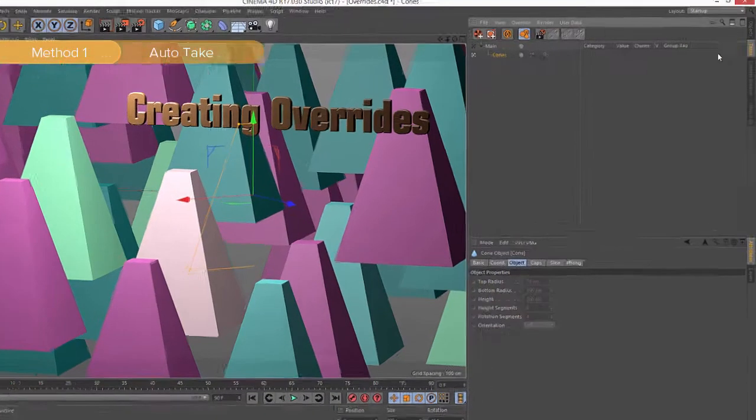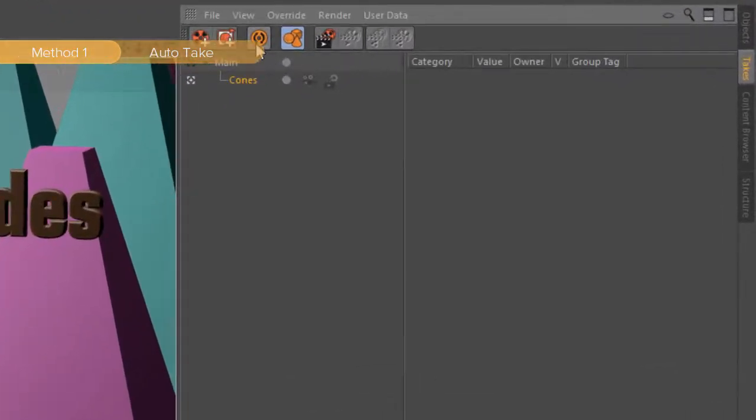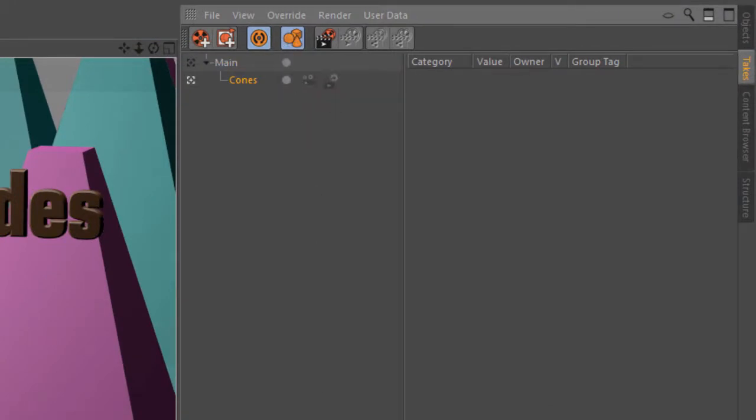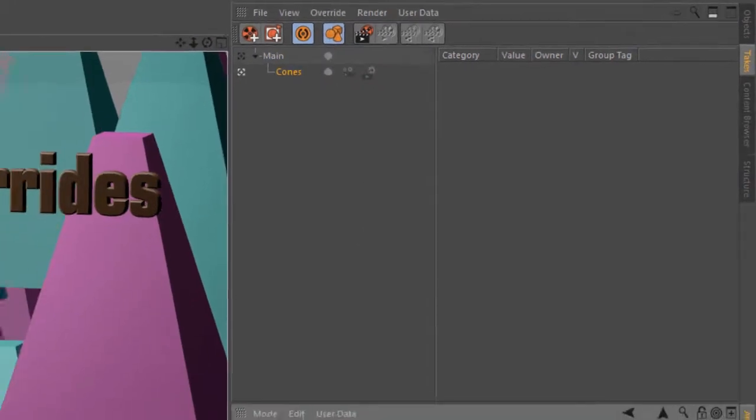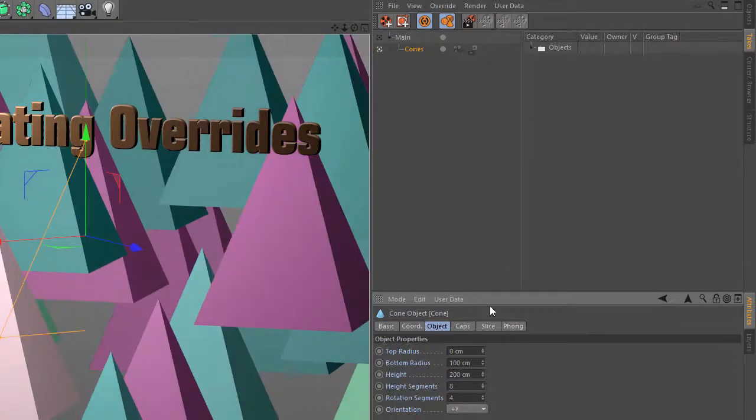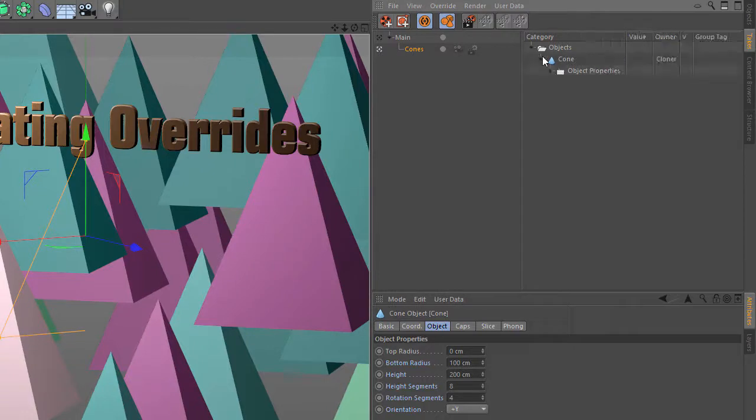The easiest way to create an override is to simply enable the auto take mode. And what this does is automatically create overrides as you make changes within the scene. So if I change the top radius here to zero, you'll see that I have a new override for the top radius of zero.